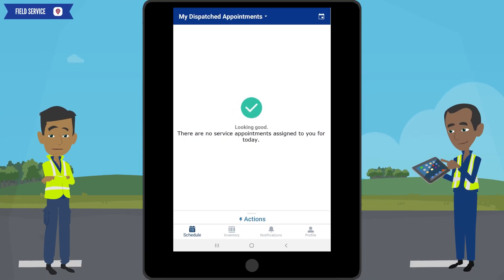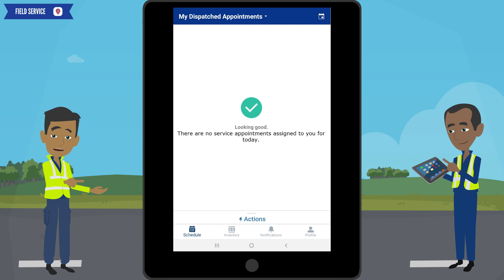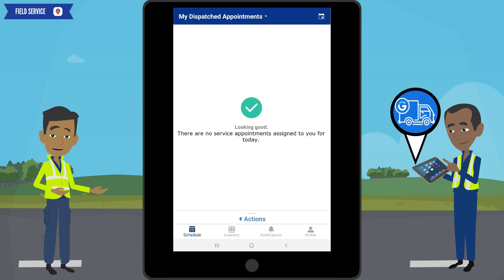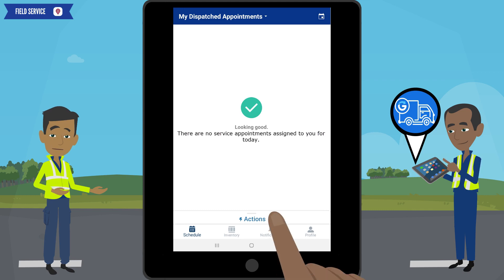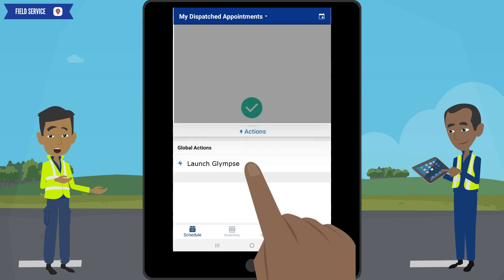This is the field service home screen. The next step, which is very critical for field service to function as designed, is to launch Glimpse. Glimpse is a system that shares your real-time location and estimated arrival time using GPS tracking. To launch Glimpse, click on Actions, then click on Launch Glimpse.